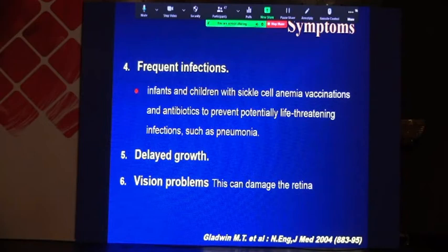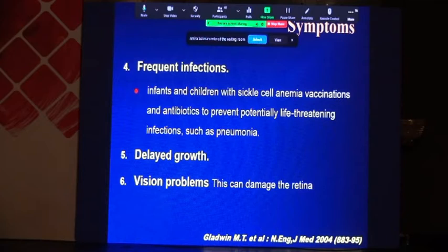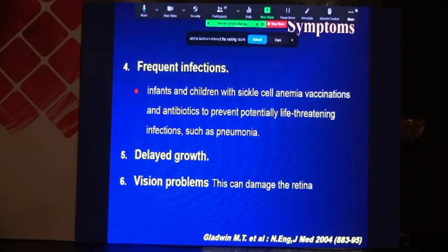Infants and children with sickle cell anemia are susceptible to frequent infections, so vaccination is important, along with antibiotics to prevent potentially life-threatening infections. There is delayed growth, and there are vision problems due to infection of the retinal vessels in these patients.